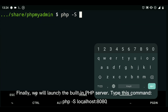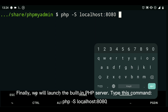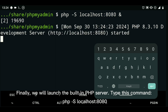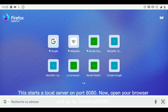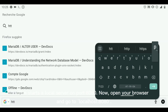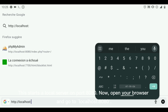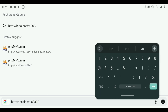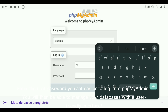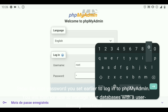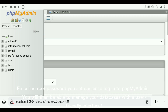Finally, we will launch the built-in PHP server. Type this command: php -S localhost:8080. This starts a local server on port 8080. Now, open your browser and go to localhost:8080. Enter the root password you set earlier to log in to phpMyAdmin. You will then be able to manage your databases with a user-friendly interface.